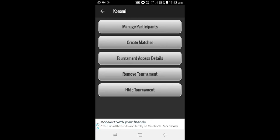The next option is Manage Participants, then Create Matches, Tournament Access Details, Remove Tournament, and Hide Tournament.